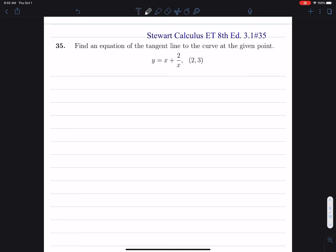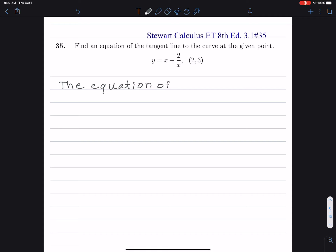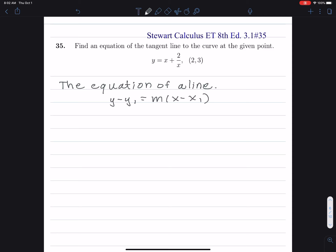First of all, let's talk about the equation of a line, which is in the point-slope form. We have y minus y1 equals m times x minus x1. That's the point-slope form.